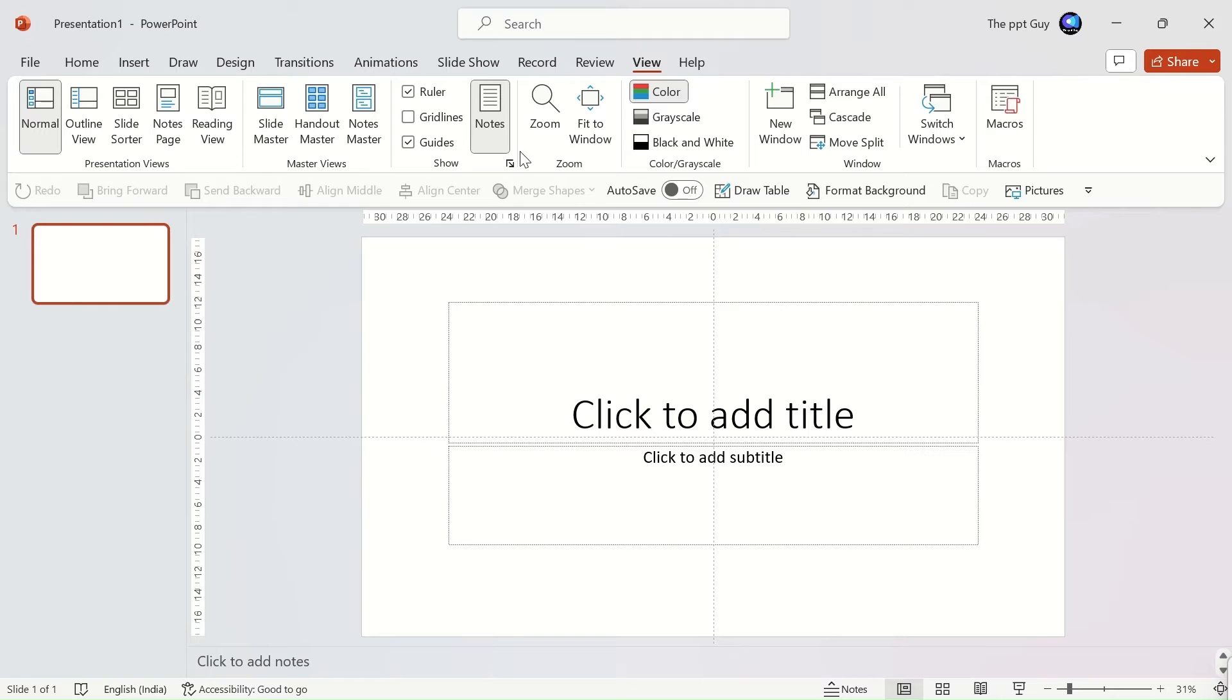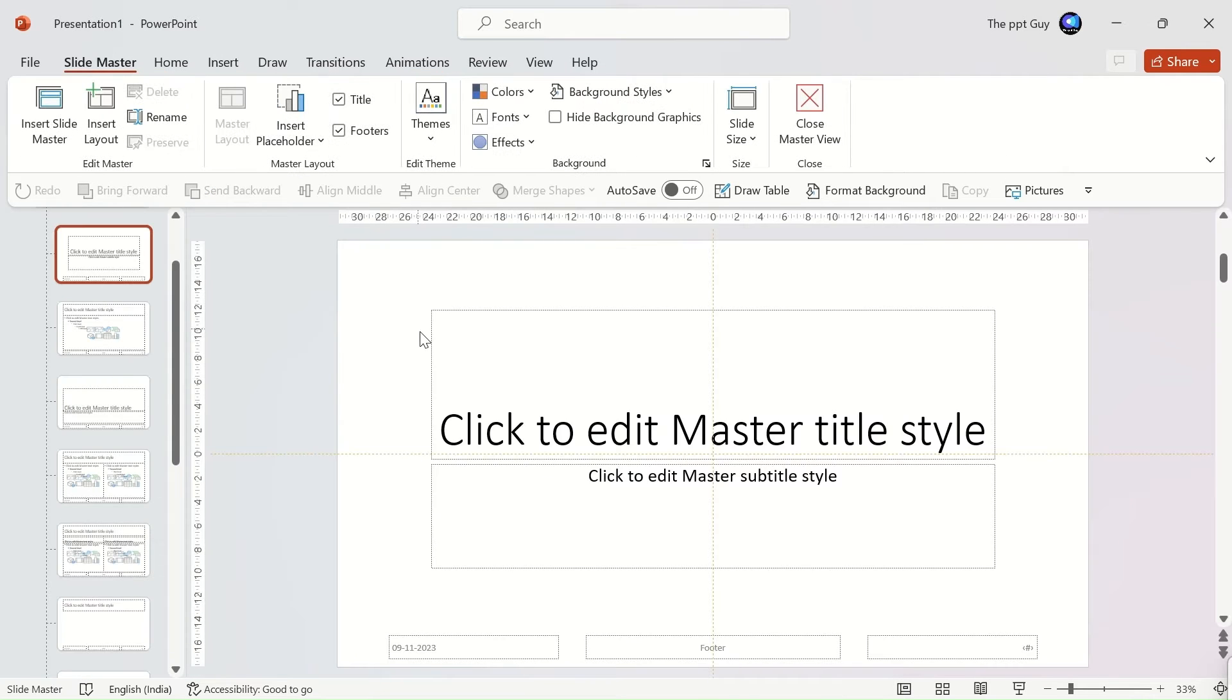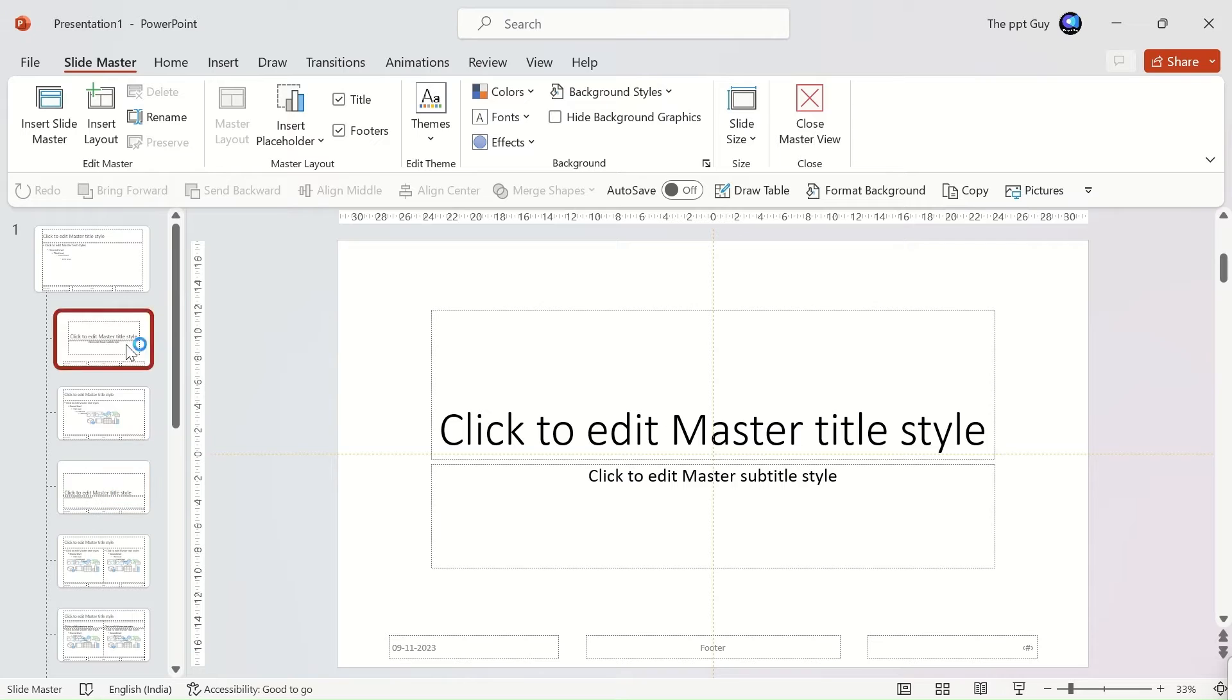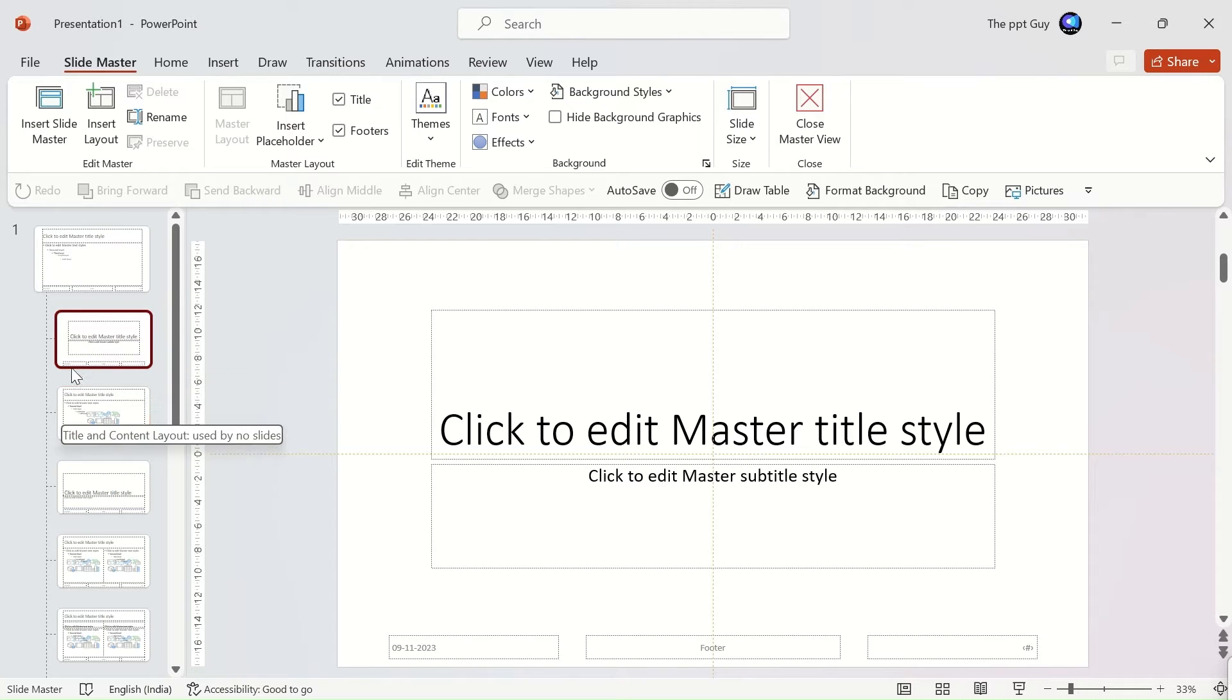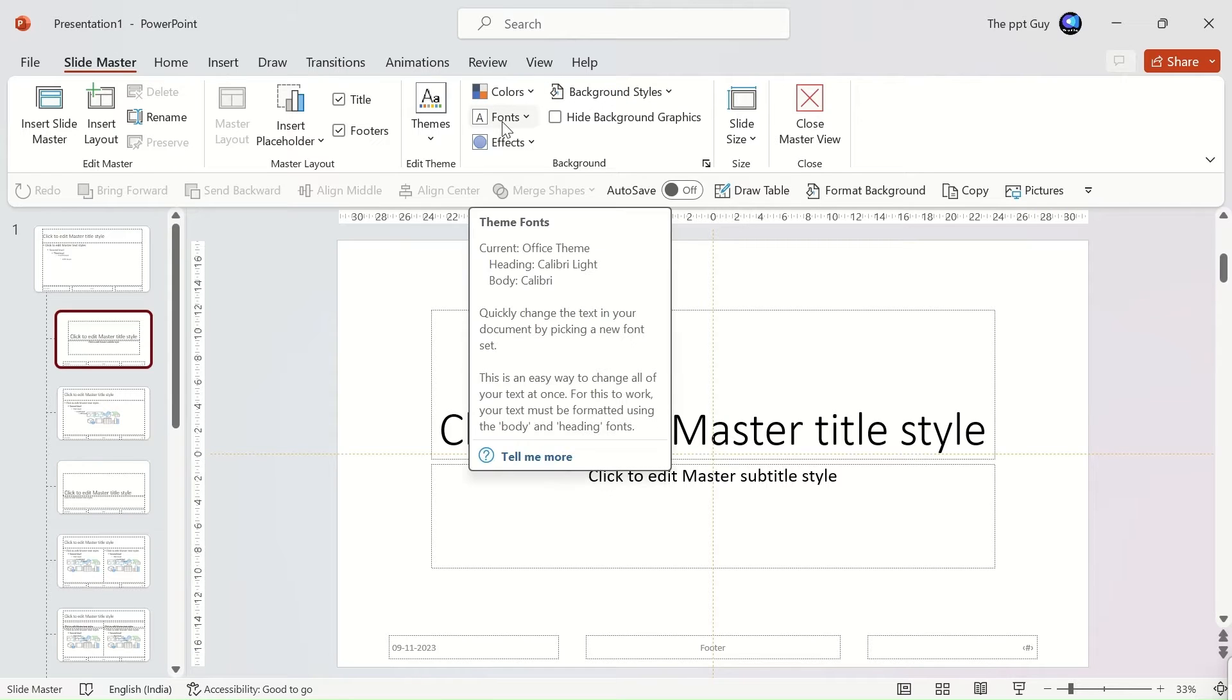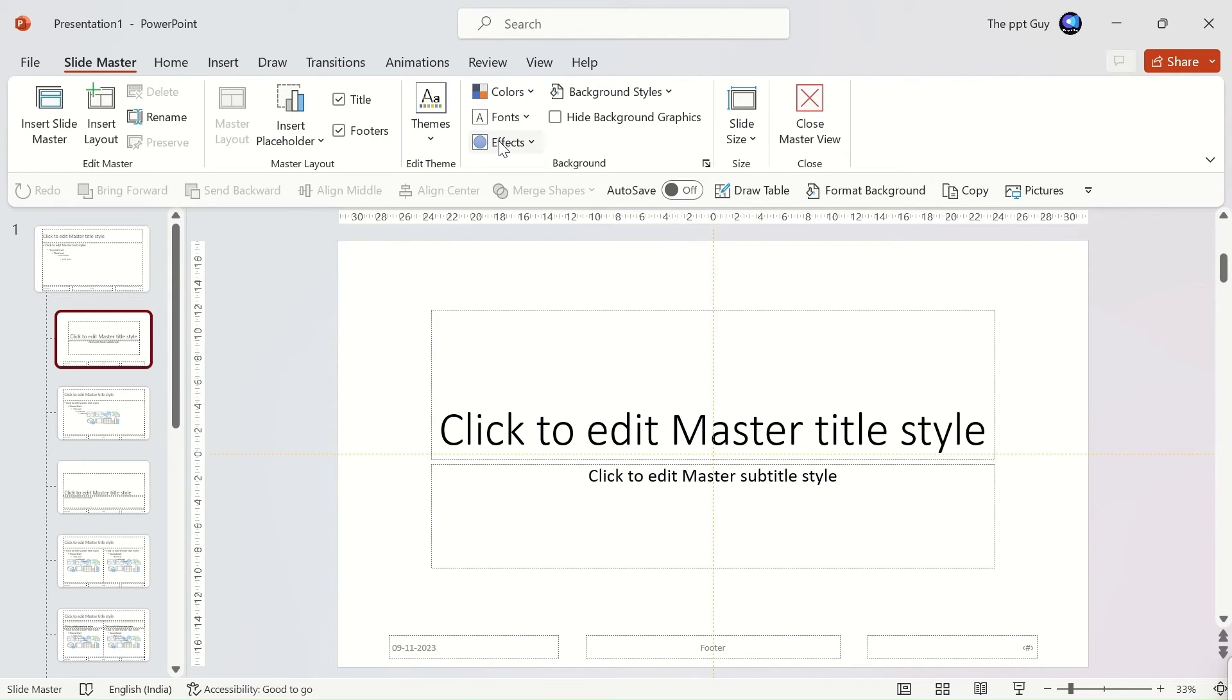A master slide is a key slide that stores information about a presentation's theme and layout as a default setting. Some of the common settings include background, color, font, effects, placeholder sizes, and element positioning.